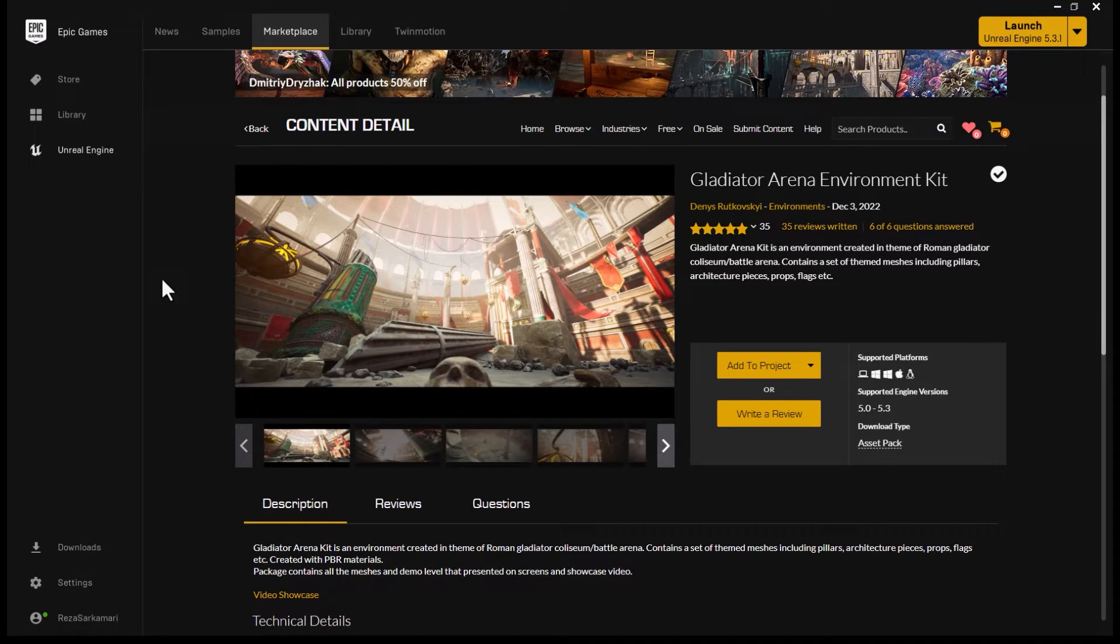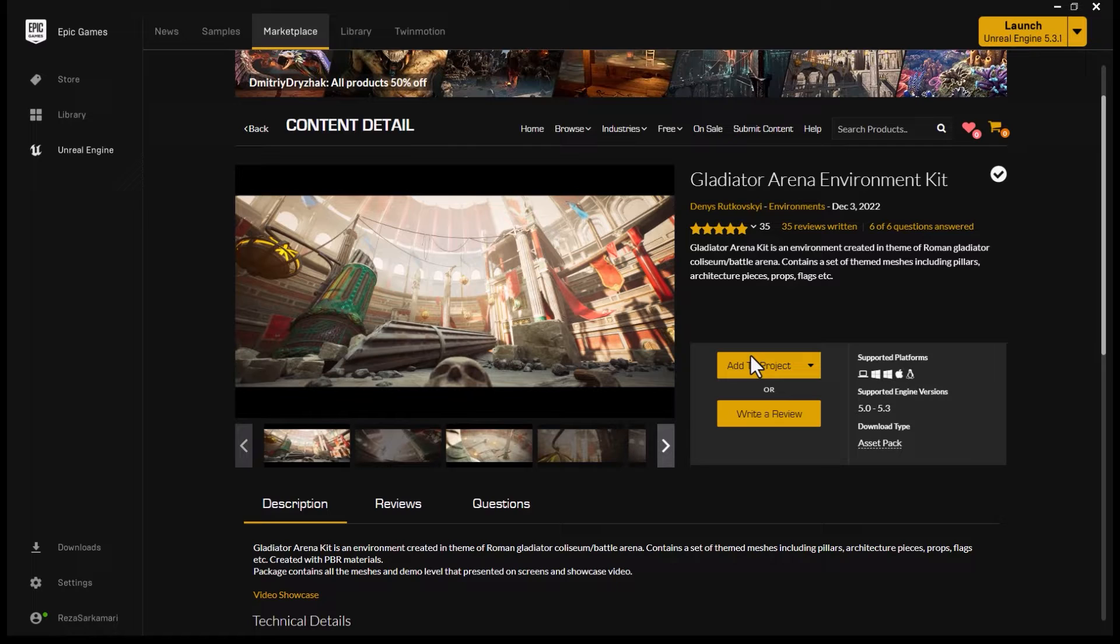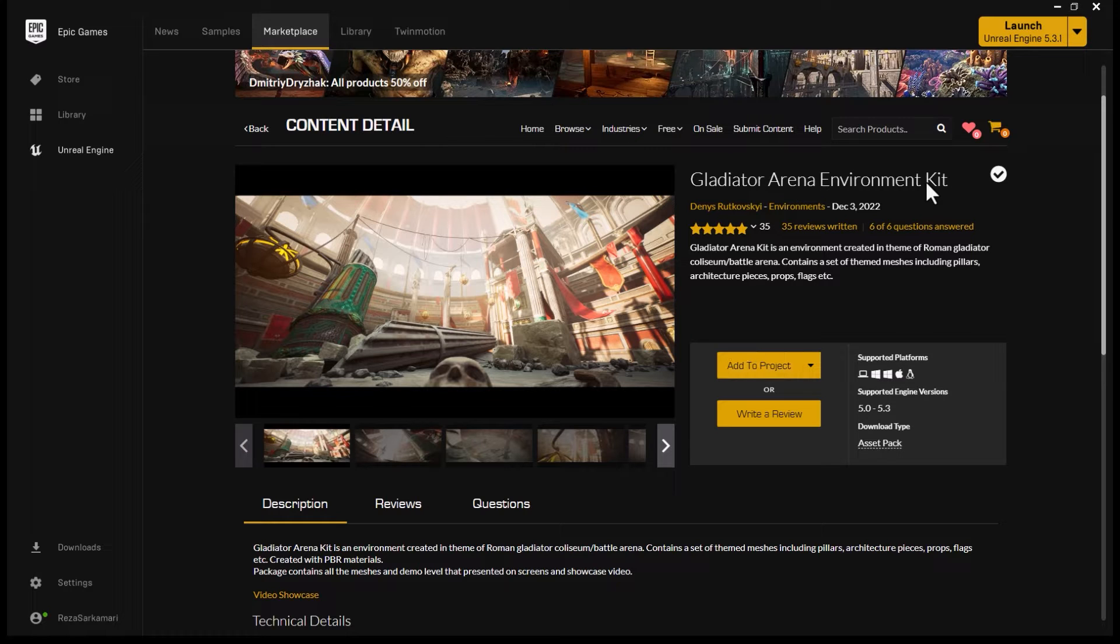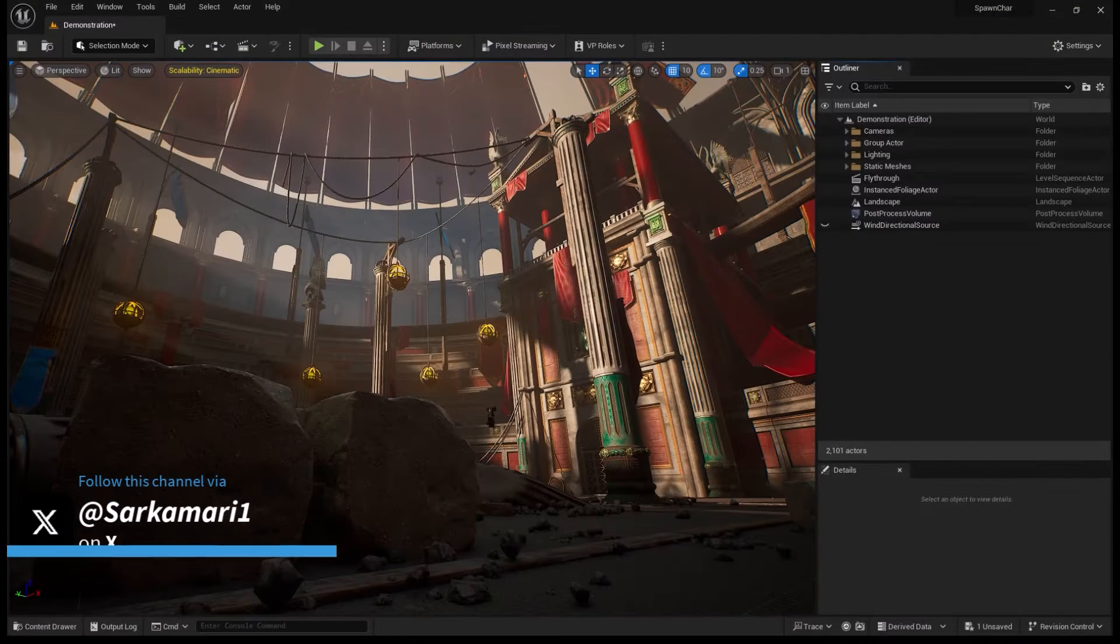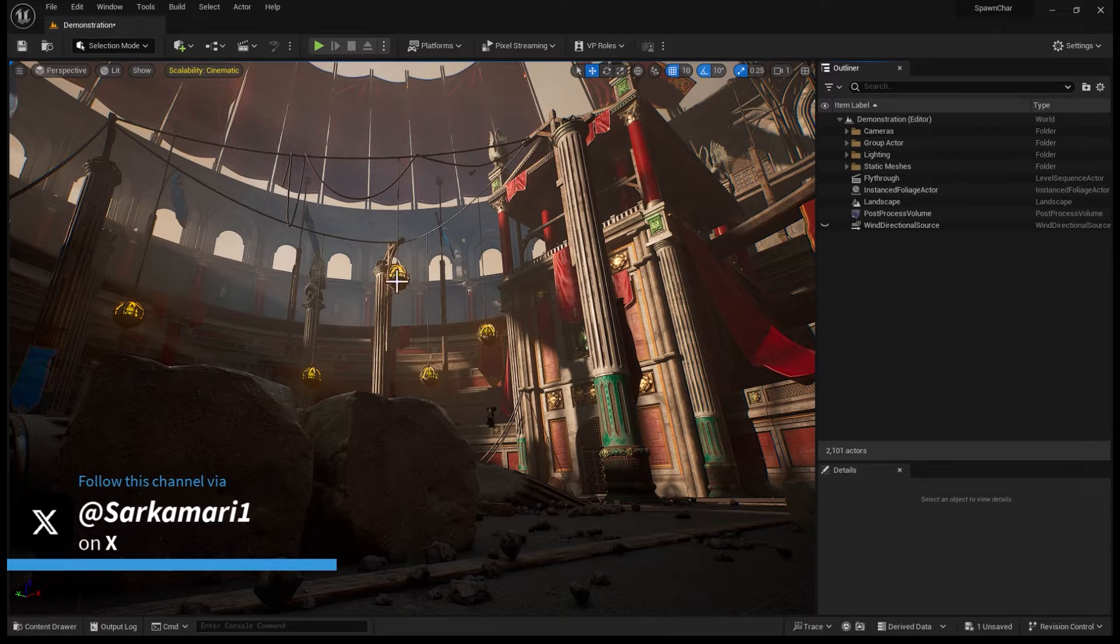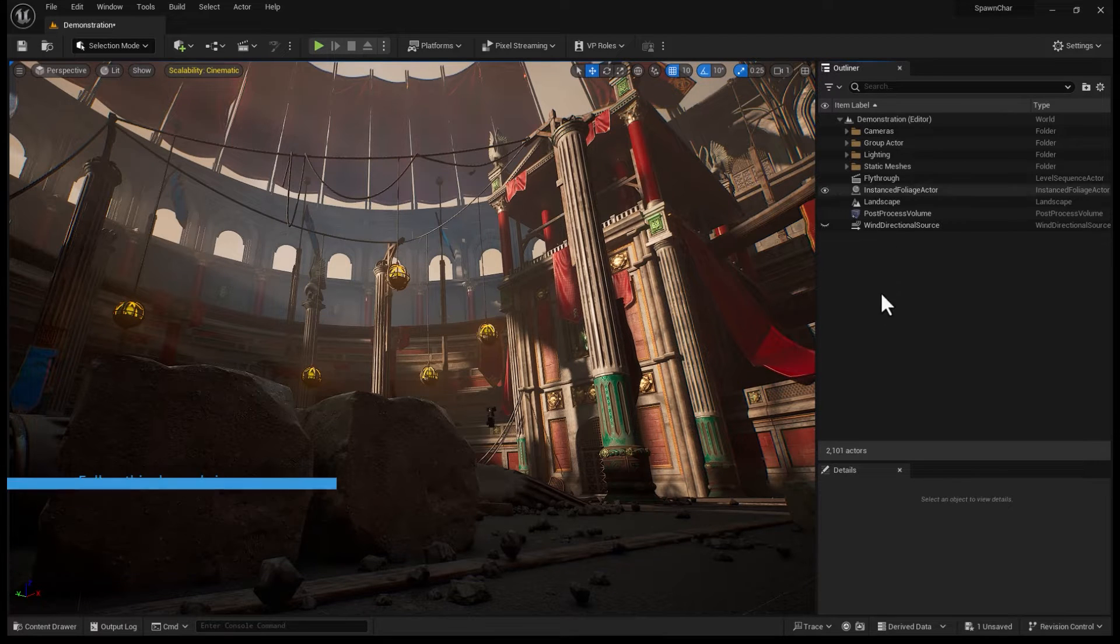Let's start with the scene that I'm going to use for this step-by-step tutorial. It's Gladiator Arena Environment Kit, available on Epic Games Marketplace. Here I am inside Unreal Engine, and I've got the scene loaded and all ready to go.